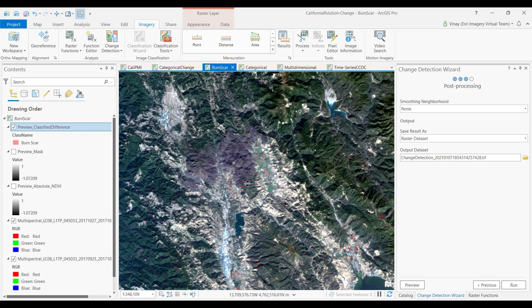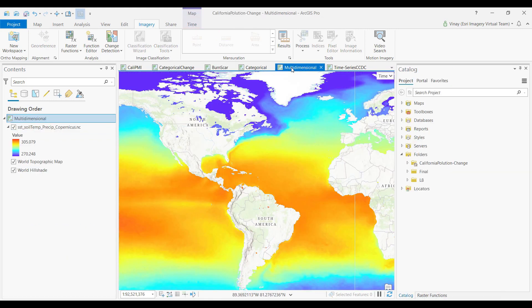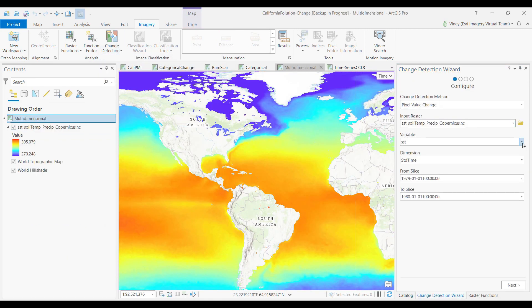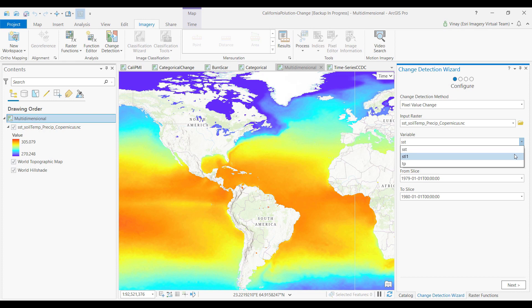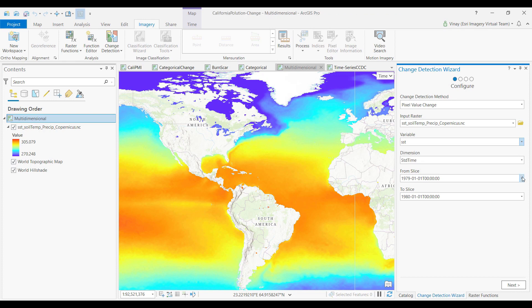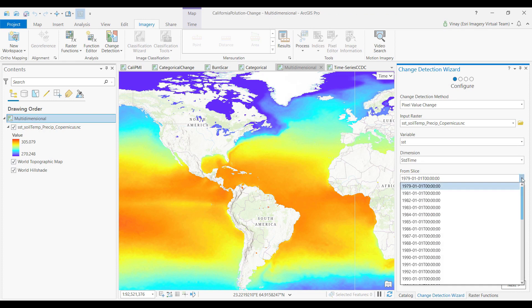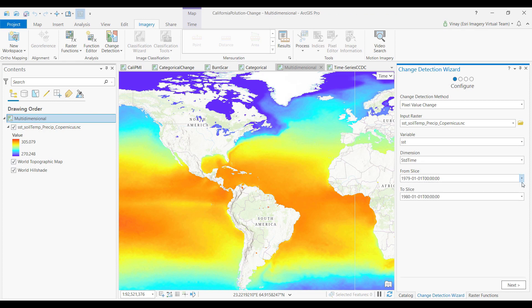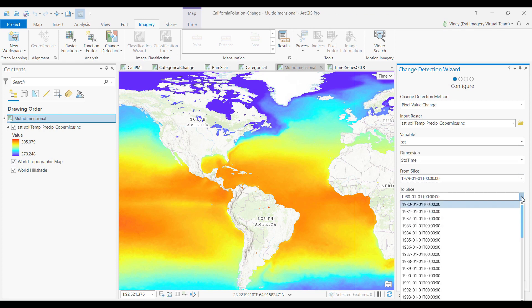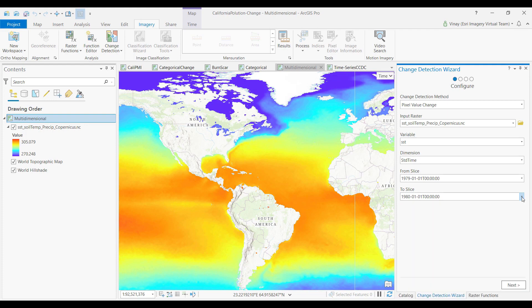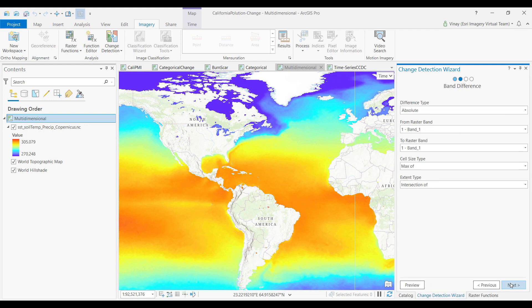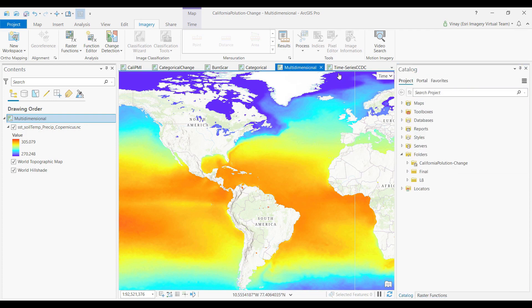The wizard also works with multidimensional data sets. Here's a multidimensional data set — I can choose the variable that I want to compare, pick two time slices, and I can go through the exact same process as my previous workflow.